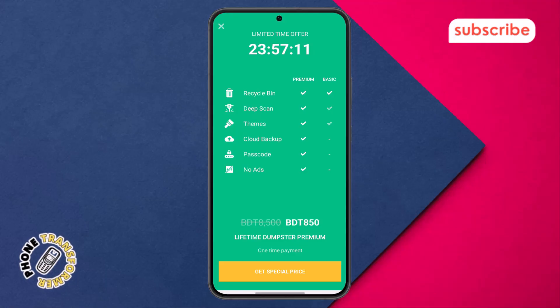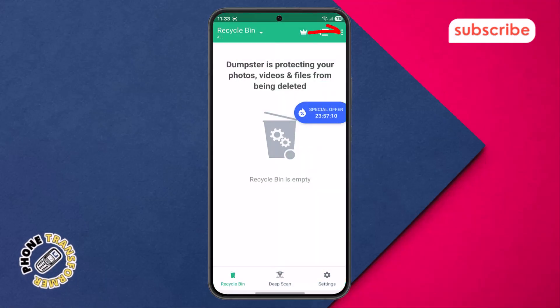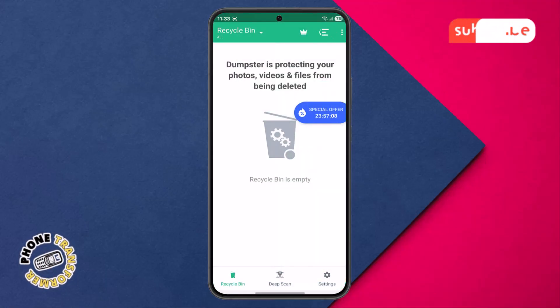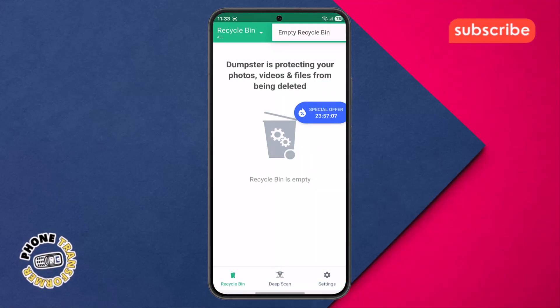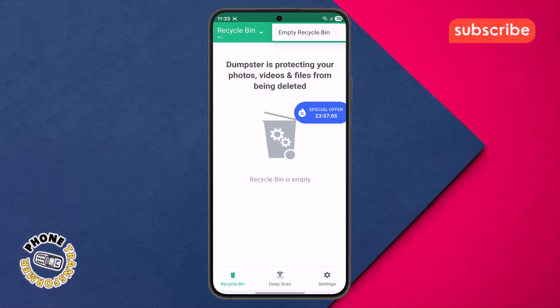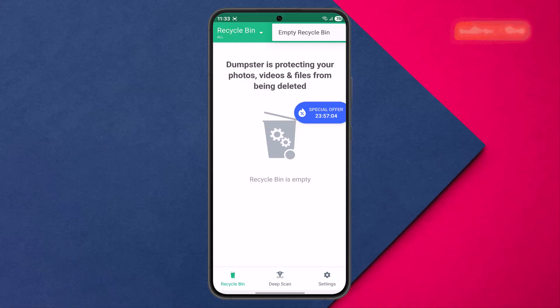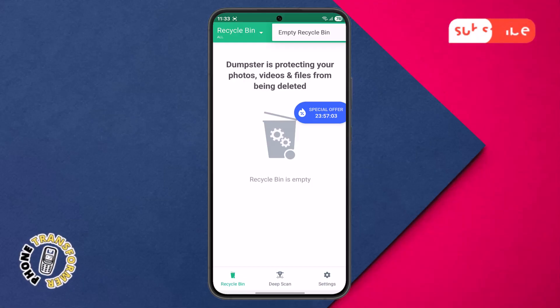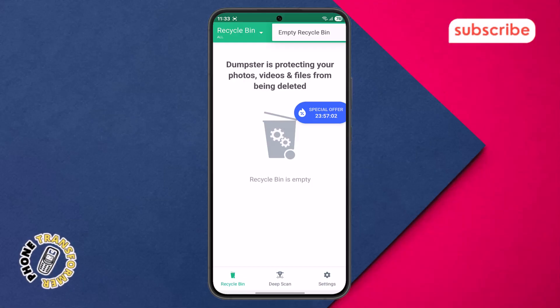Finally, the three dots icon typically reveals a more extensive menu with additional options, often including support, FAQs, or privacy settings.